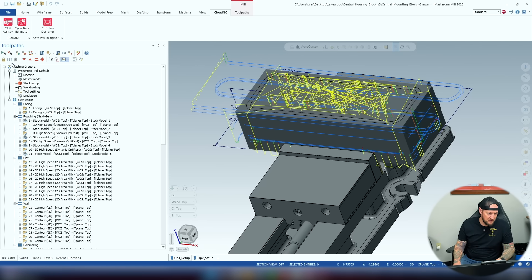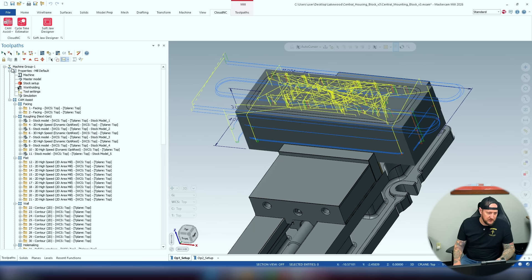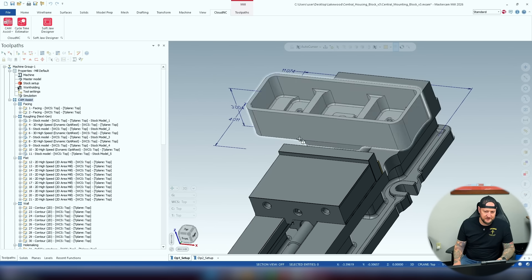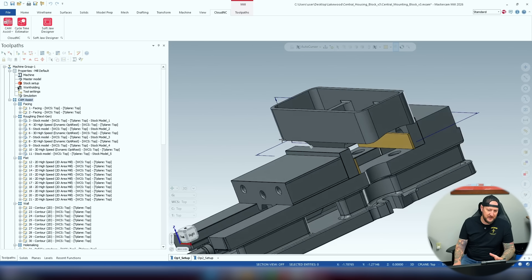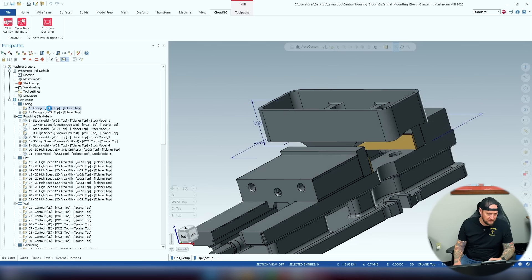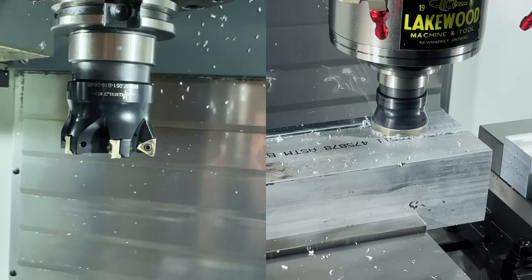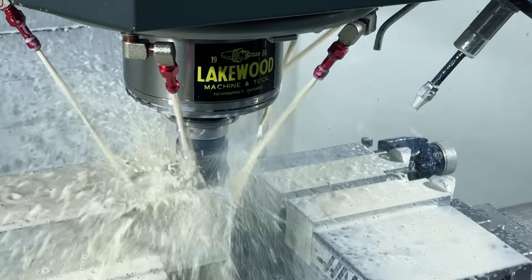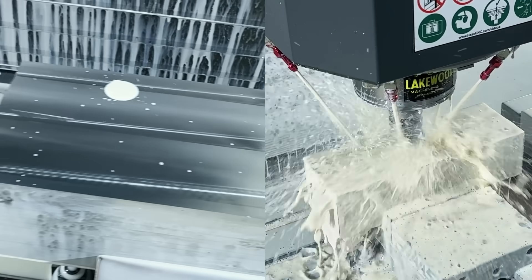Let's turn off my second operation so we just have the one. We're going to go through this bit by bit. You can see my model — it's on the parallels, stock is not showing right now but you get the idea. First we're going to go in and face, because we like to have a nice even surface to work from.